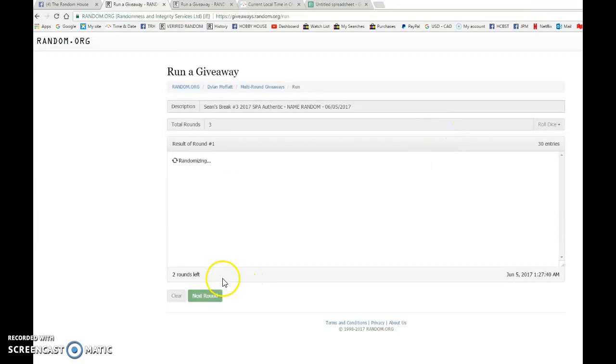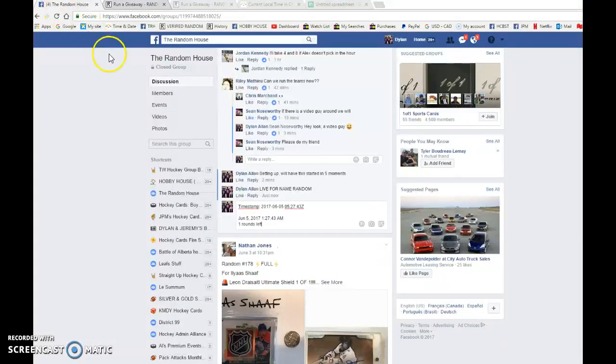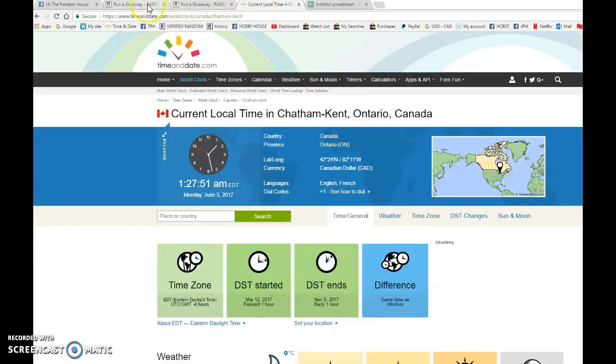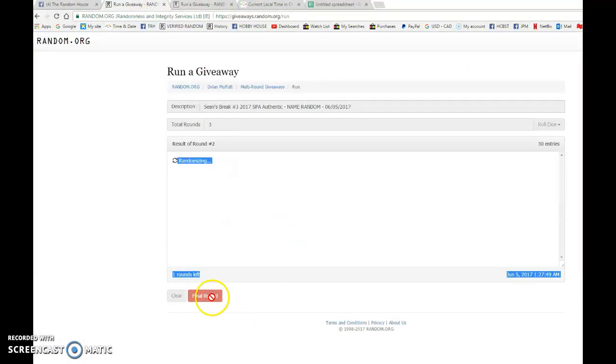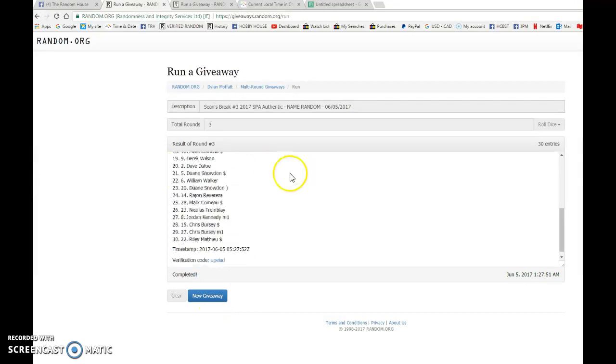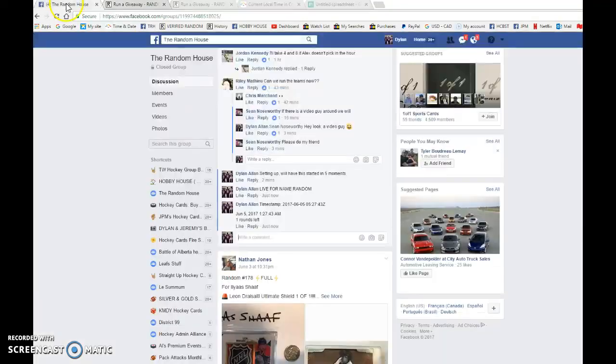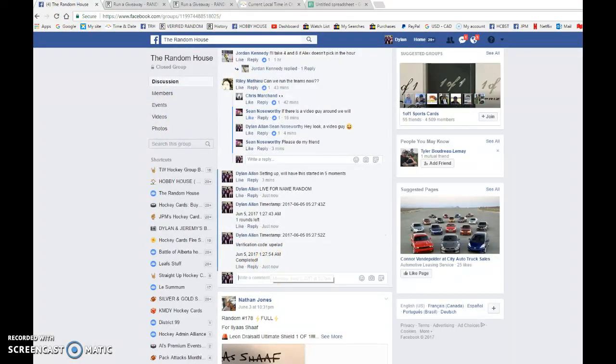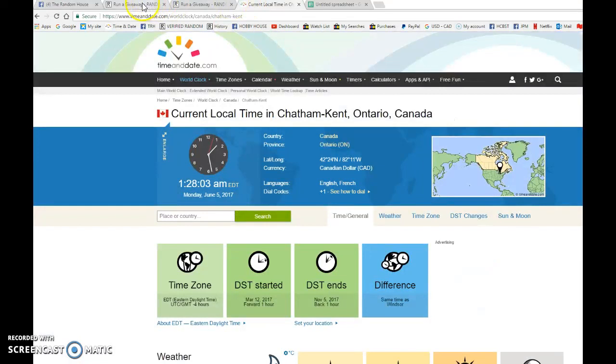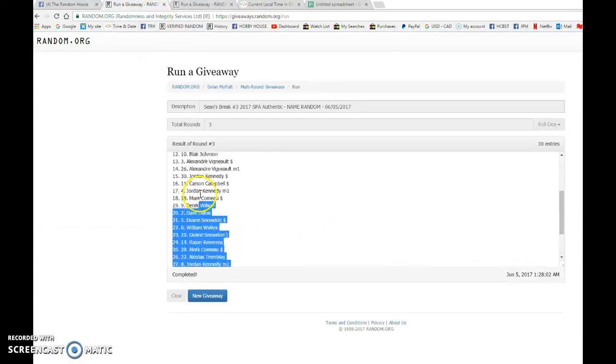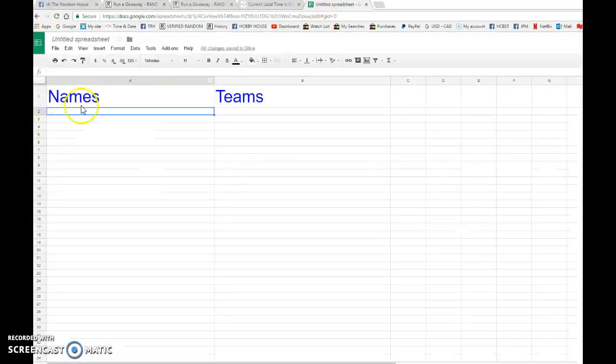Dave after one, Kevin after two. Zero five twenty seven forty three, that's the second random. We're gonna verify that's one twenty seven. It is one twenty seven. Third random, we have Alexander on top. Zero five twenty seven fifty two, so we're gonna copy and paste that in thread. It is one twenty seven, now one twenty eight. So we're gonna copy the list of thirty names and bring that over to the spreadsheet here.